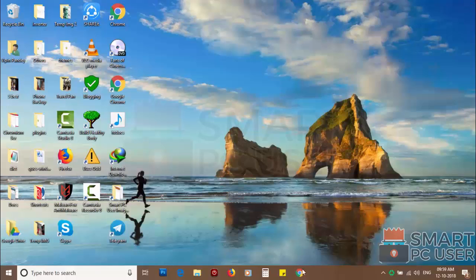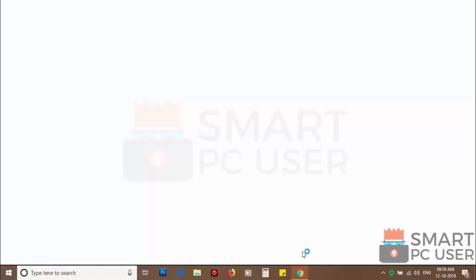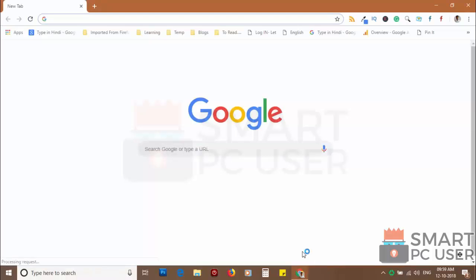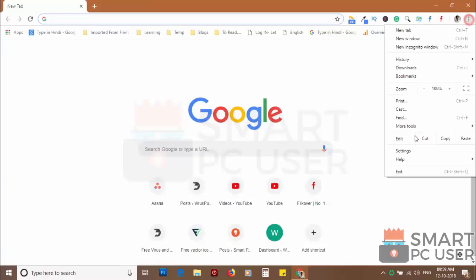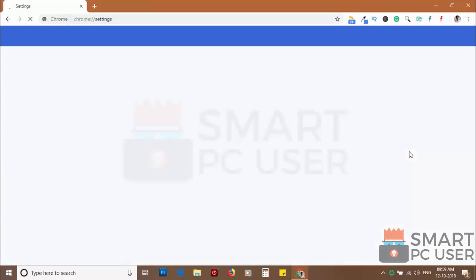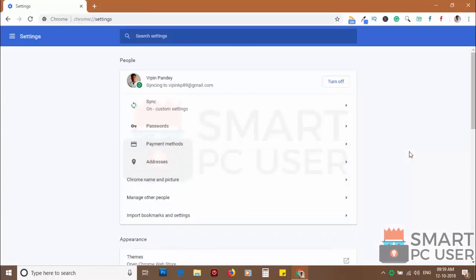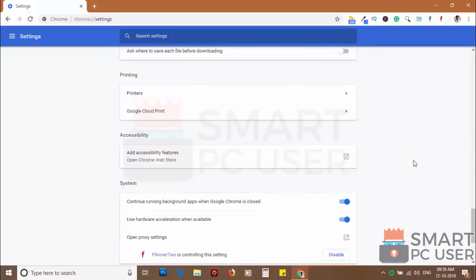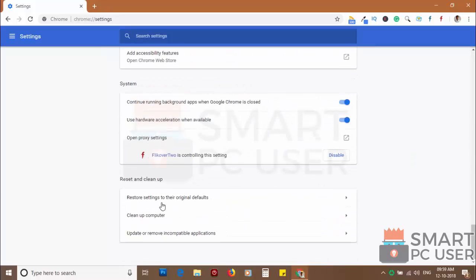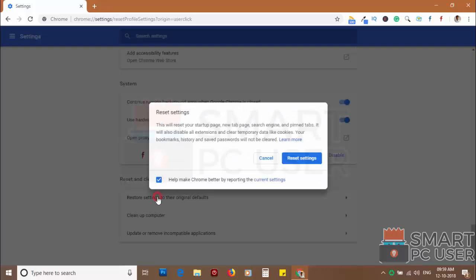If you still see push notifications, then reset the Chrome browser. Click on the menu button and choose settings. Click on advanced. Scroll down and click on restore settings to their original defaults. Then click on reset settings.